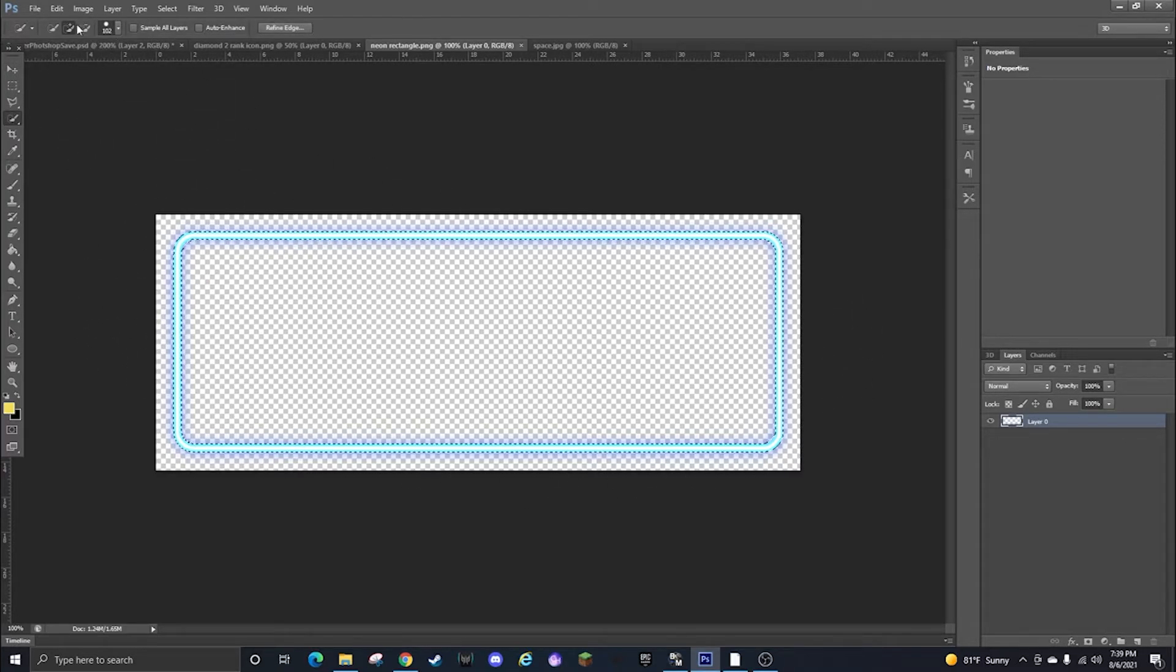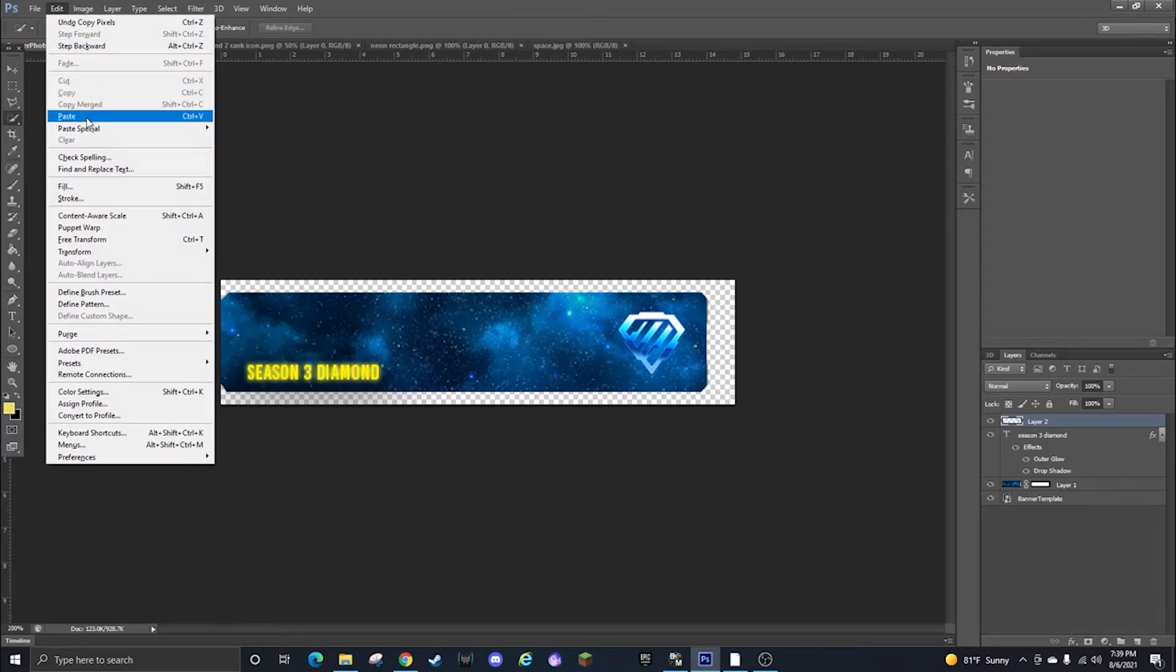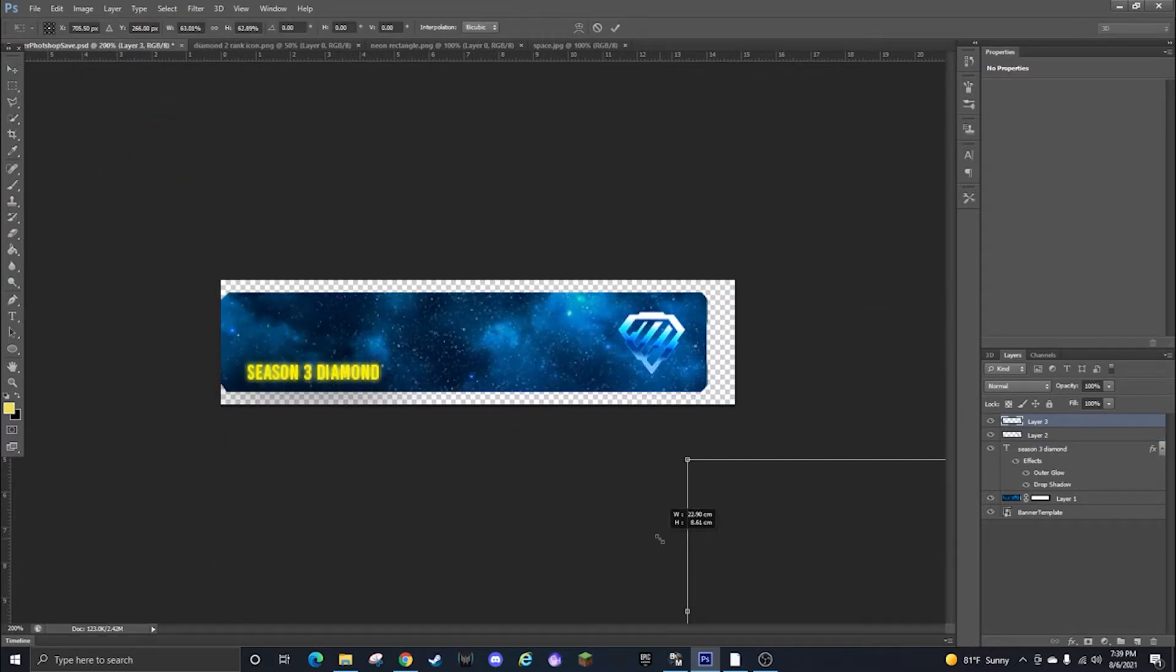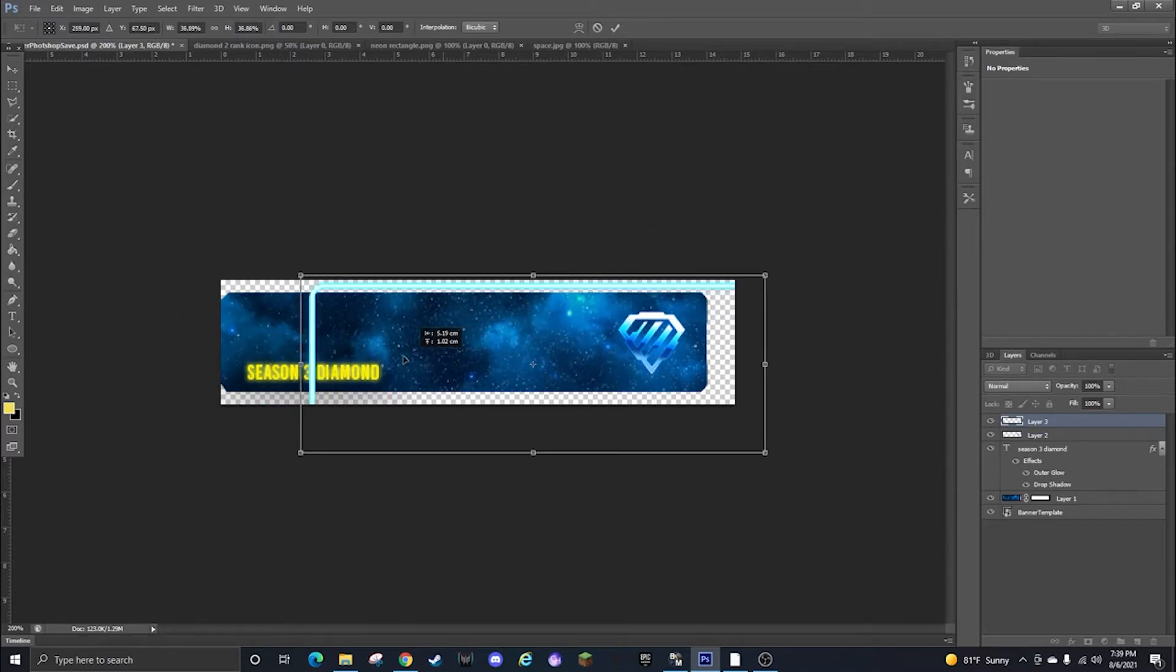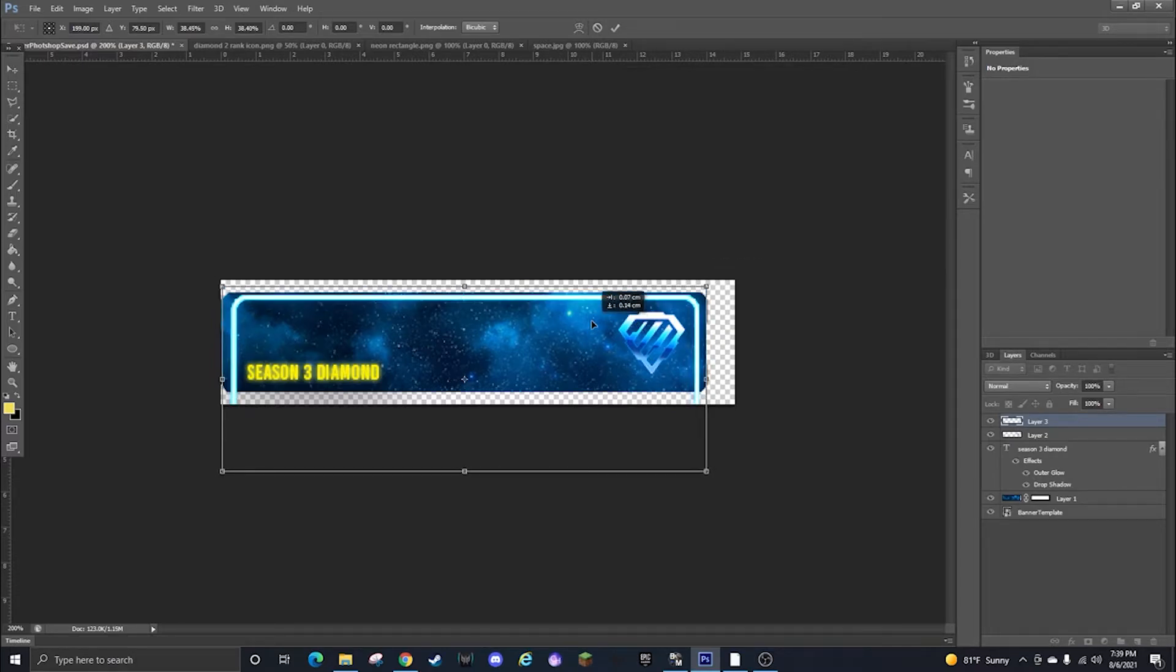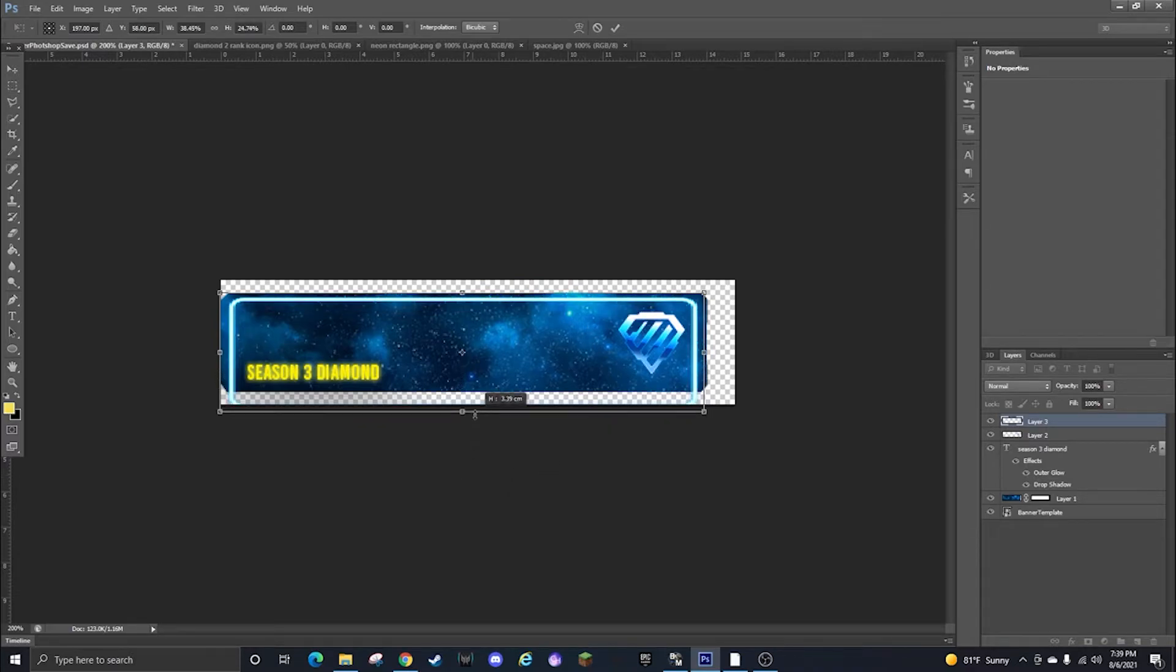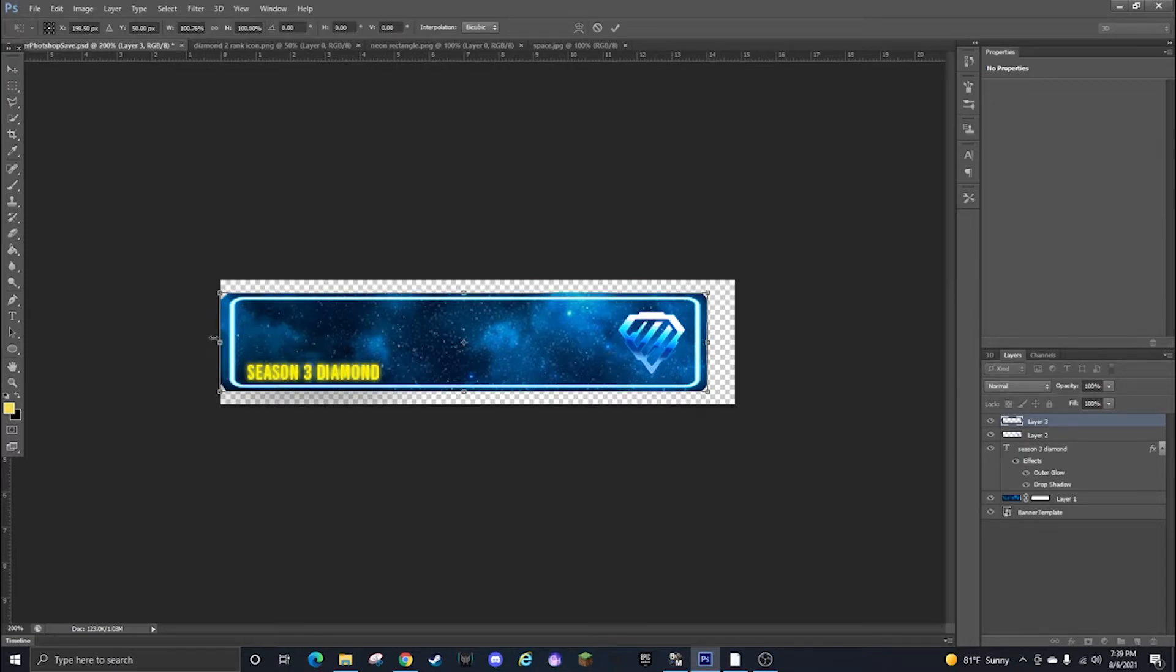Then you can go to this neon background I have, highlight this, copy, paste, Ctrl-T, shrink it down. I'm holding shift when I shrink by the way so that way it doesn't get all funky on me. This part's going to look funky though because you can't hold shift here but it is what it is. You could probably do more with it if you wanted to make it look a little better.